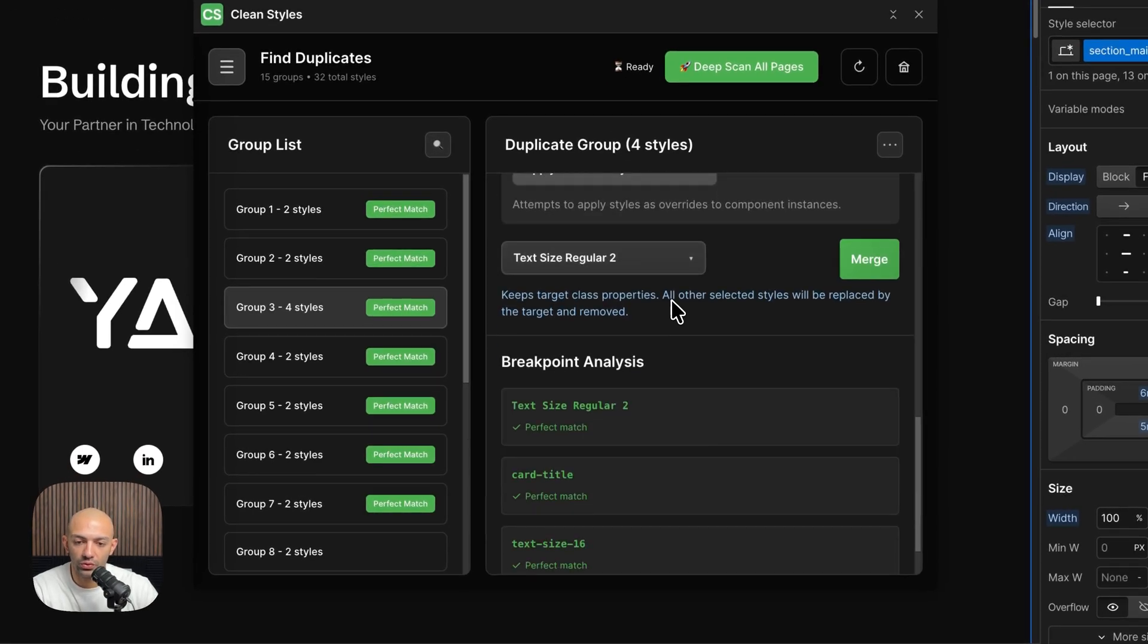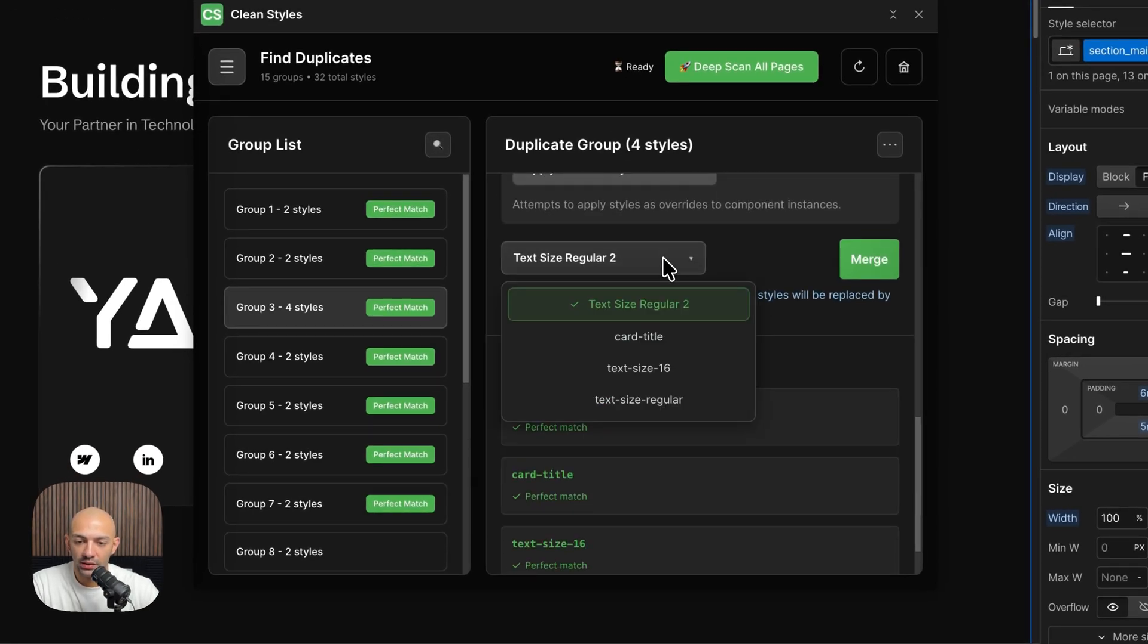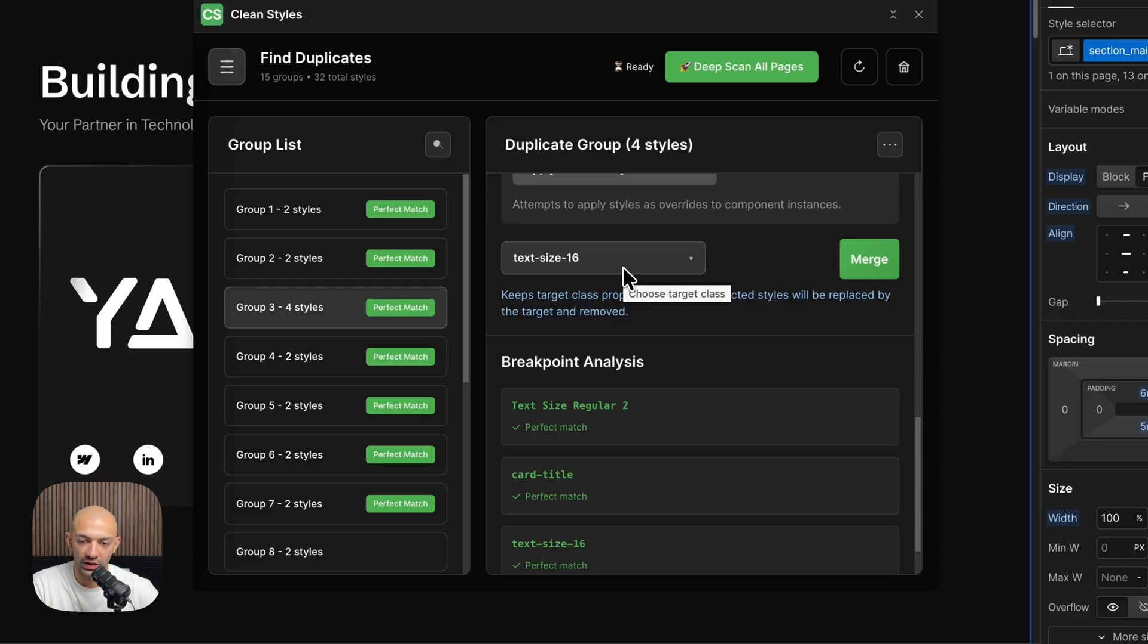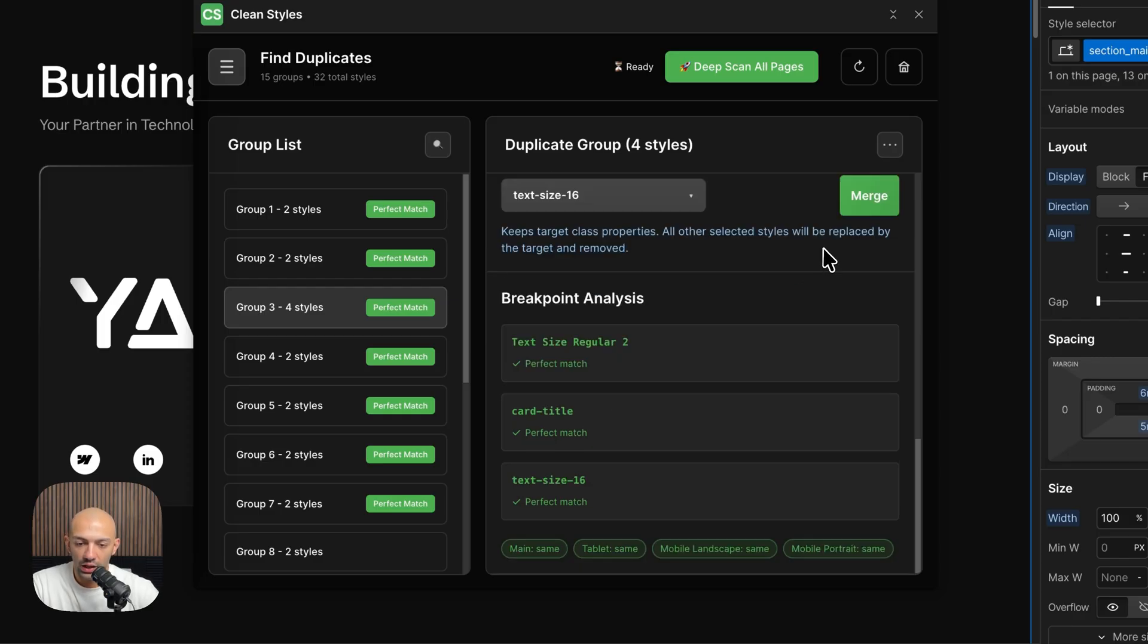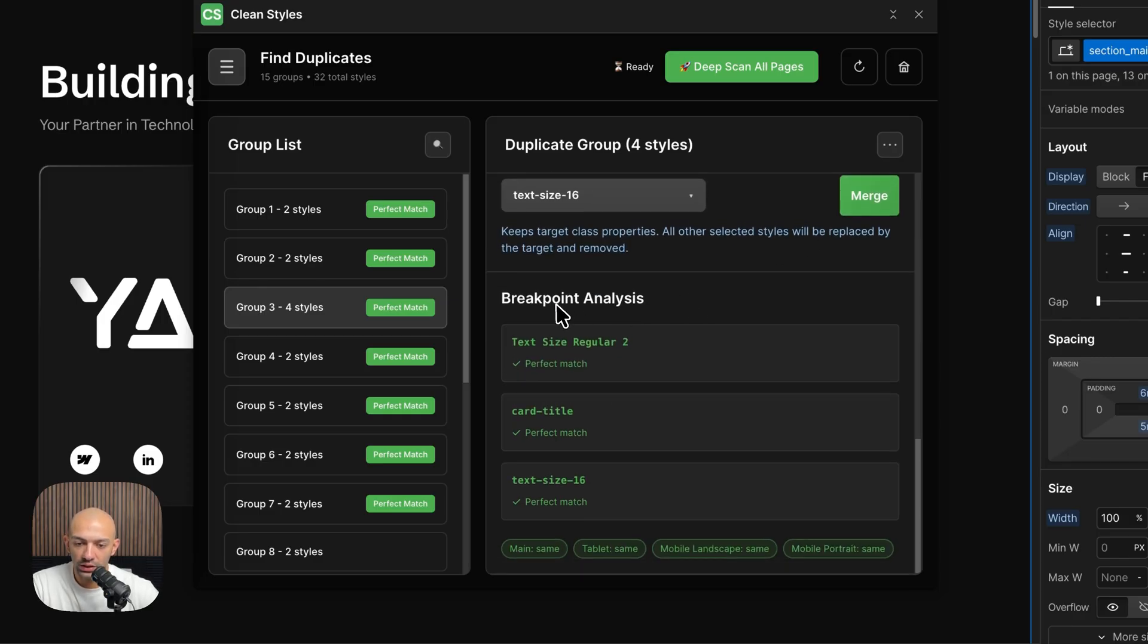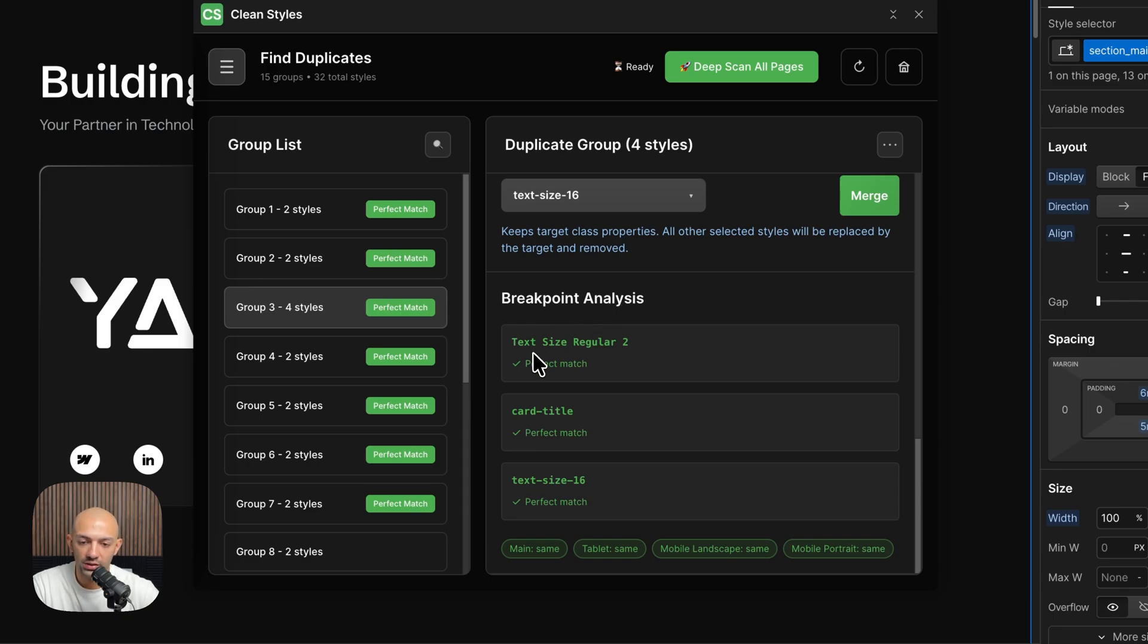Then we go in the list here and we choose text-size-16. That's the class that I want to unify everything into, and then I can start merging. Here as well, you can see I have this breakpoint analysis where you can see if it's a perfect match in breakpoints or if there's any difference in the tablets, mobile landscape, or mobile portrait between these classes.